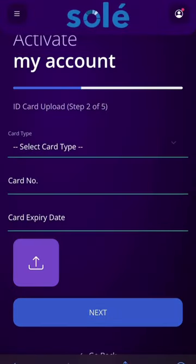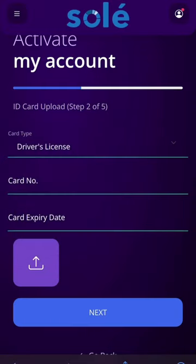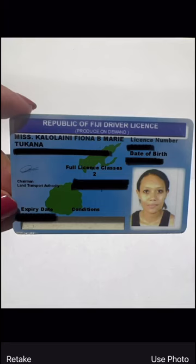Step two is our identification process. We will need you to upload one of the following three IDs. In order to avoid any delay in your account activation, here are two important details to look out for: one, check that your ID is valid, and two, be sure that the photo uploaded is clear. We must be able to see all the details clearly in order to approve your account.